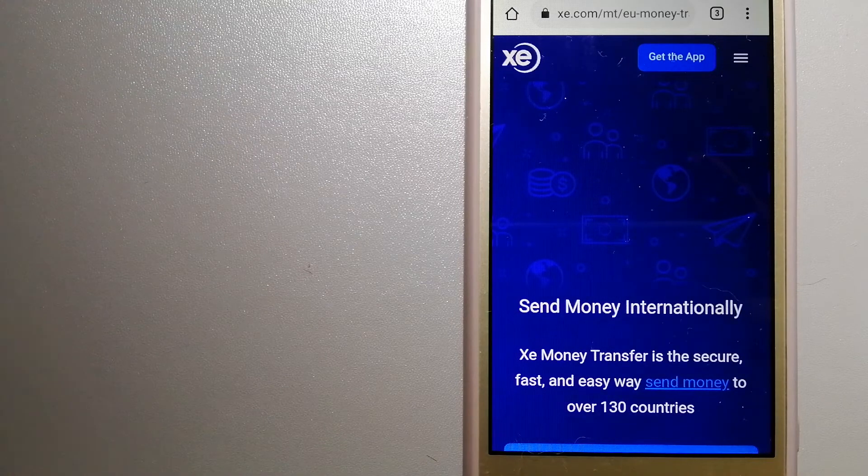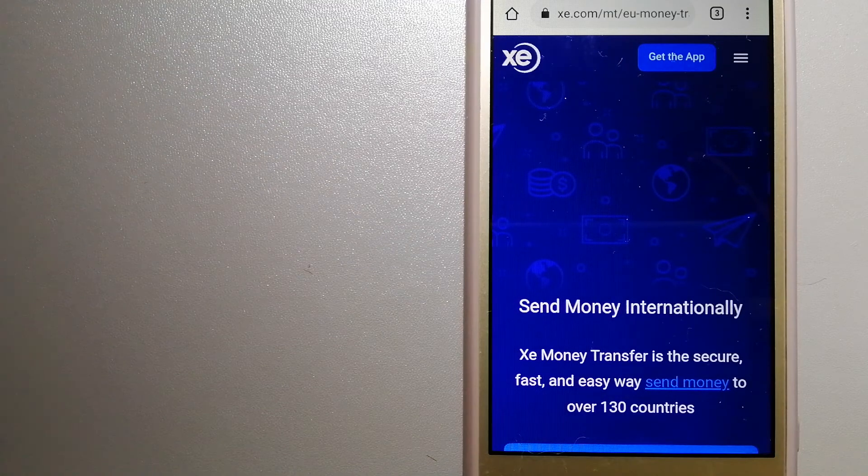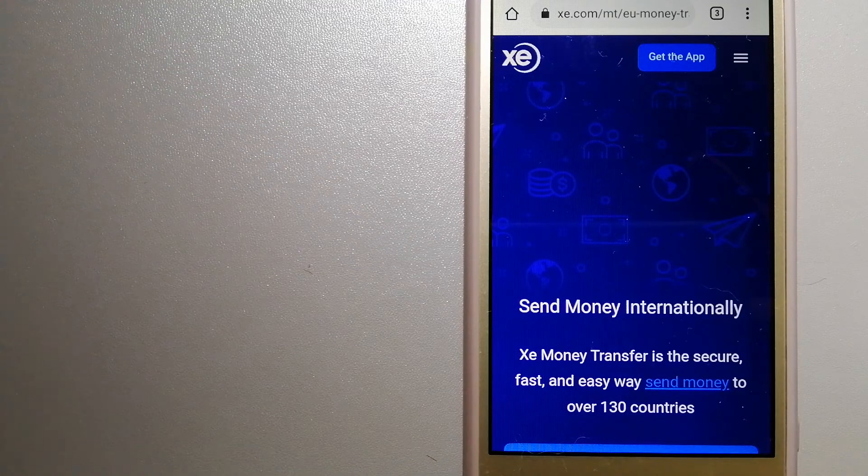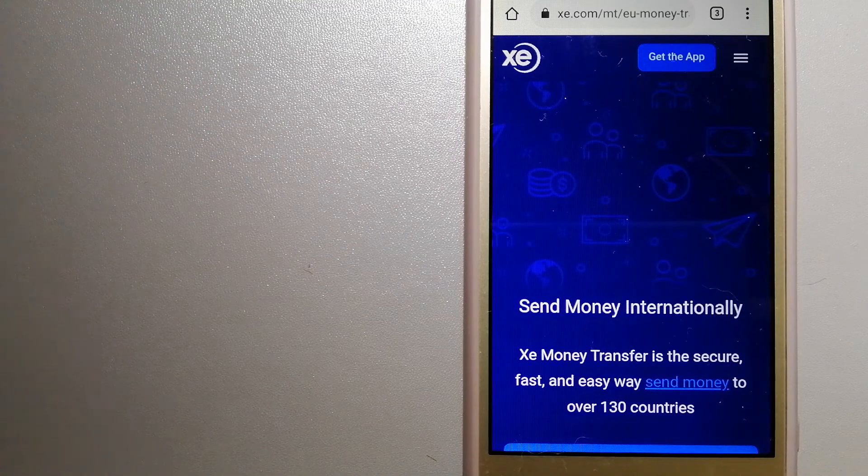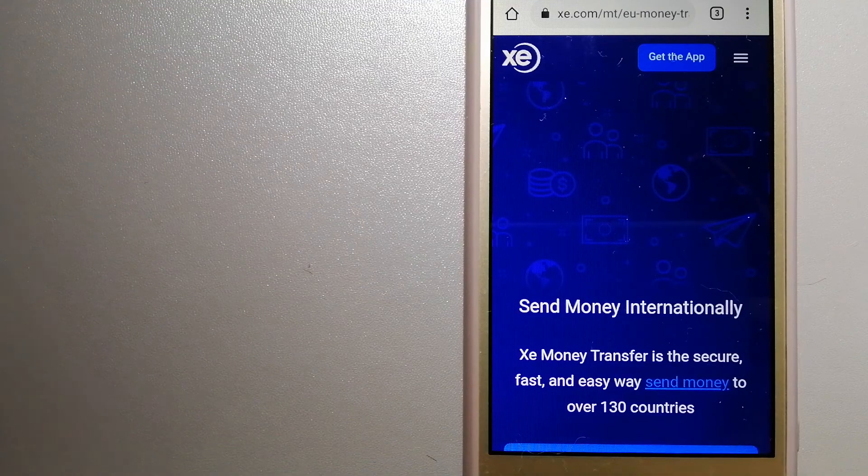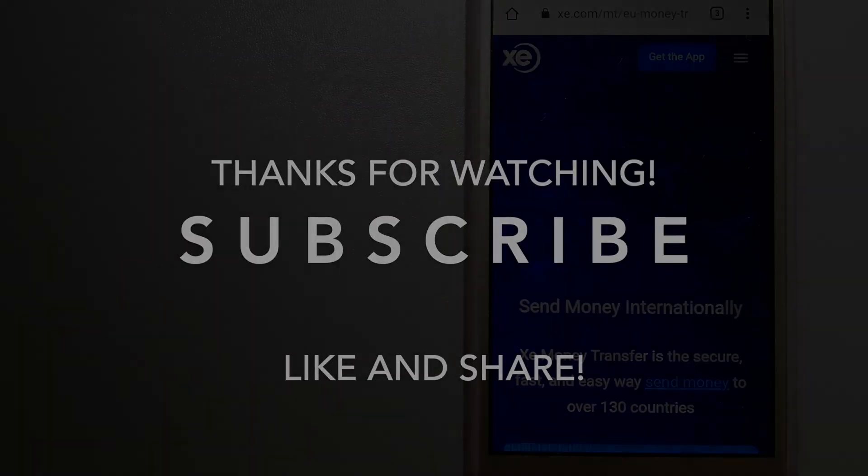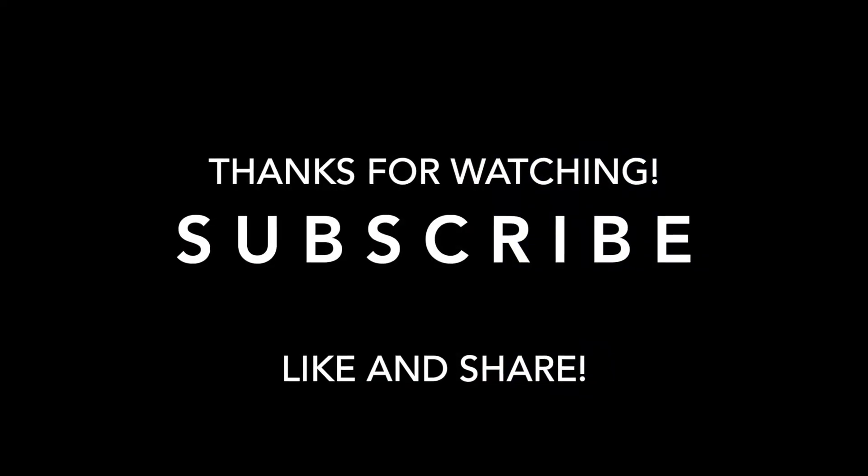If this video is helpful, don't forget to hit the like button and subscribe. Thank you for watching!